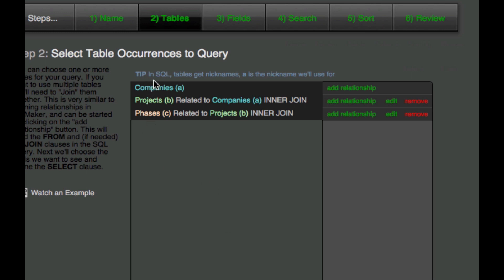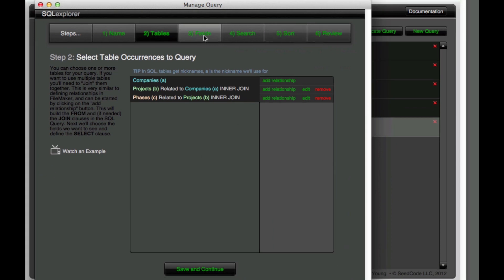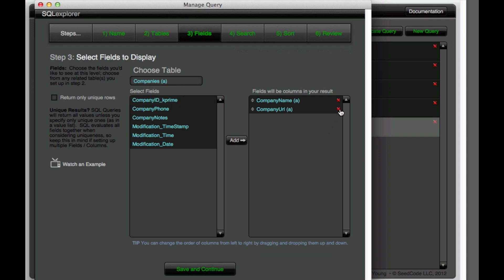And now we've got these three tables set up and kind of describing their relationship information. So now we're going to jump back. Let's go back to fields and I'm going to get rid of URL.